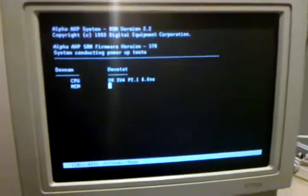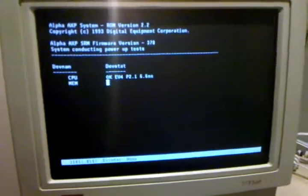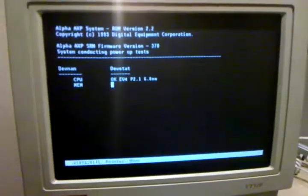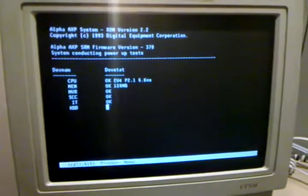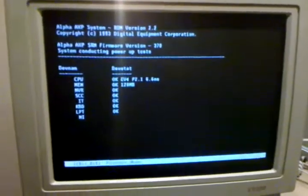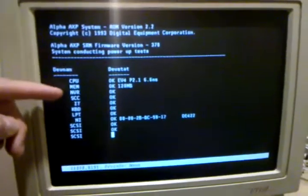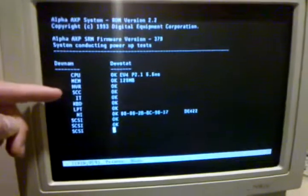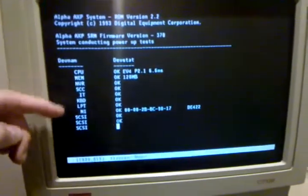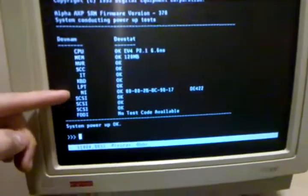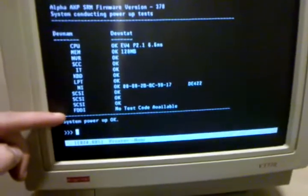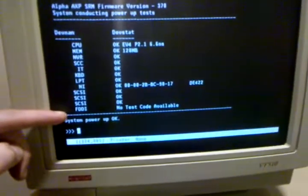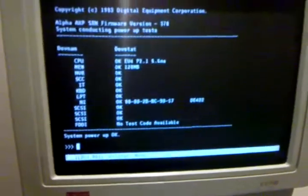Memory check takes a bit of time here. As we can see, we've got CPU memory, I think that's NVRAM, not quite sure, some other stuff, three SCSI host adapters, and the FDDI network connection.